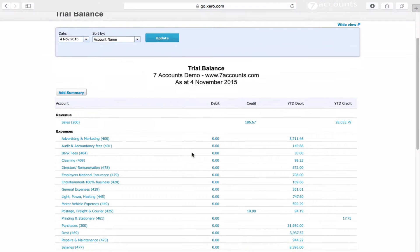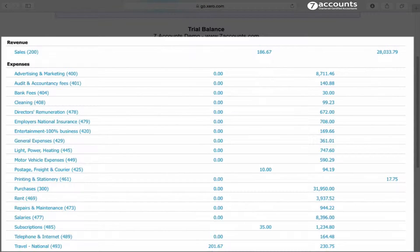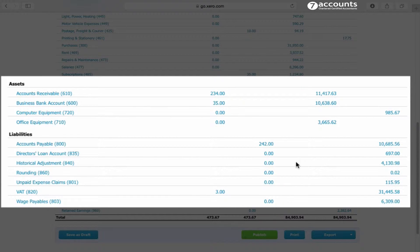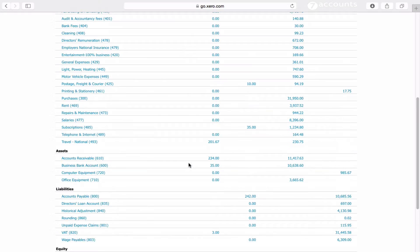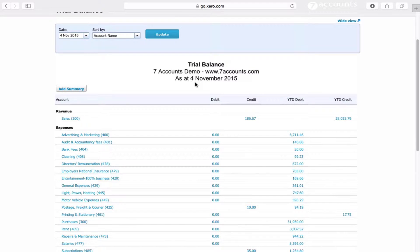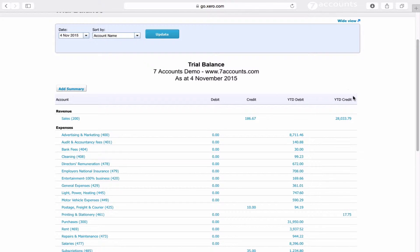To explain what a trial balance actually is: at the top we have the profit and loss account, and at the bottom we have the first and second parts of the balance sheet. These two columns — debit and credit — are simply the movement within the month. Here we've only got four days so there's only a little bit of movement. The ones you're interested in are YTD year-to-date debit and YTD credit.